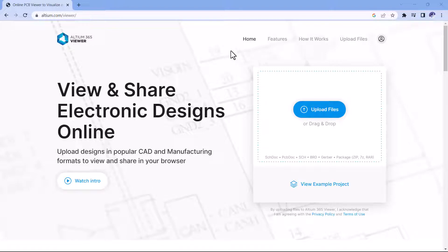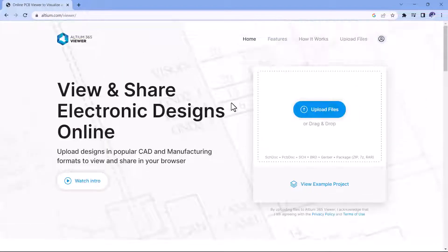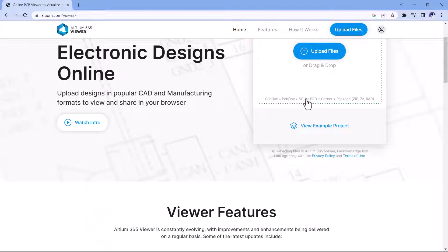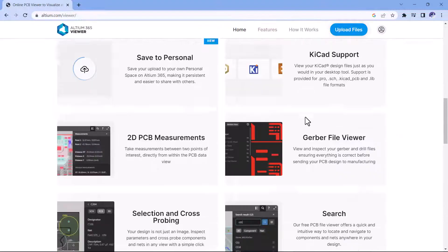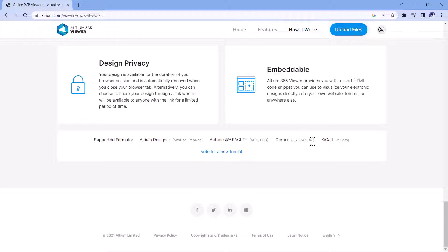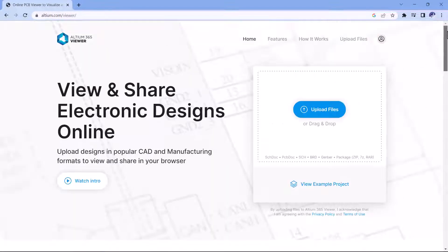And quick note here: I use Altium online viewer a lot when I want to share my design to someone inside or outside of my organization and they don't have Altium installed. So you can upload your schematic PCB document files from various different software from Altium of course, Autodesk Eagle, even Gerber files and KiCad. So make use of that. The link is in the description below.